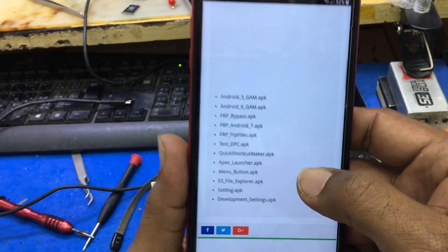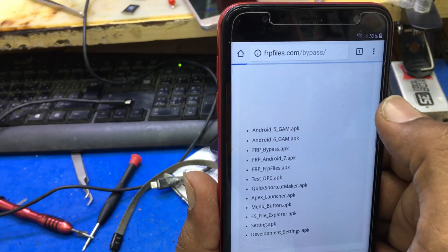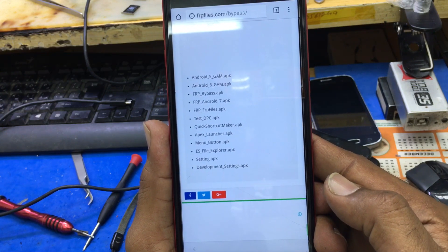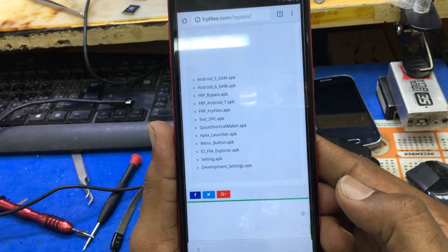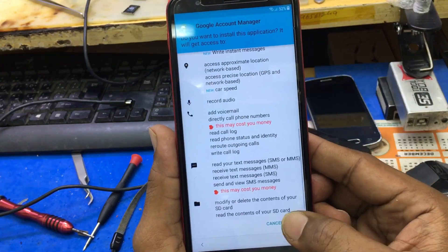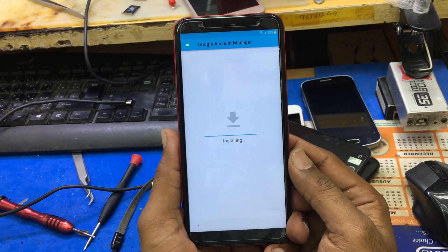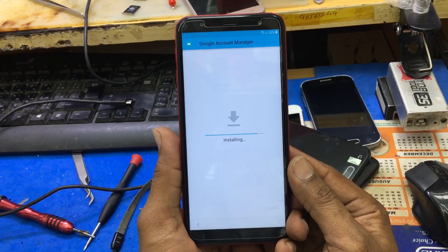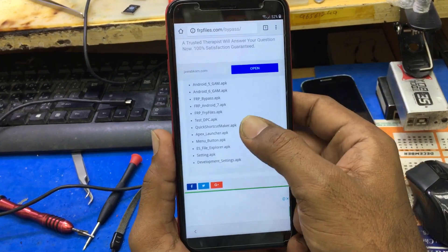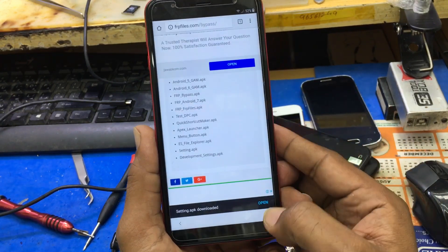The page is opened. Here are the APK files. First of all, you have to download Android 5. Continue and open it. Google Account Manager has been installed. Click on Done. Go back to the same page.